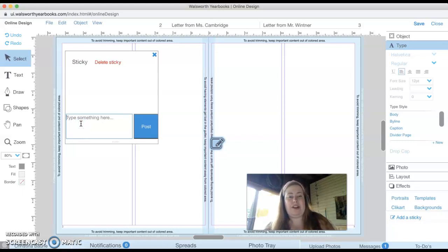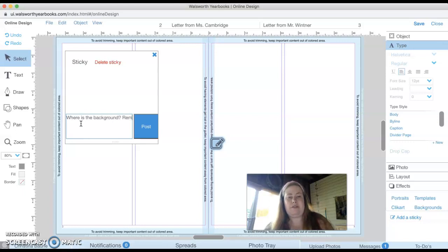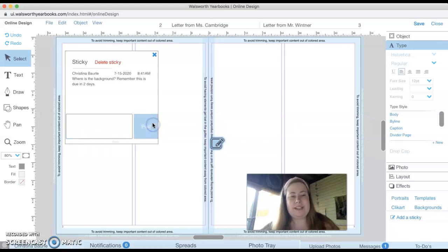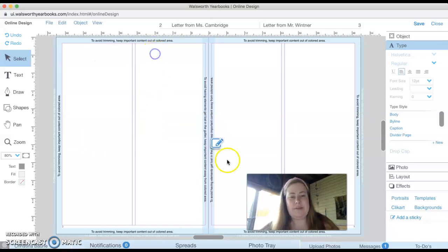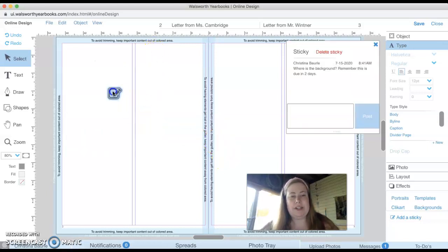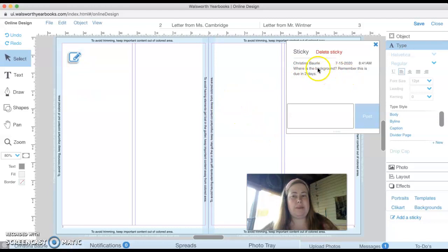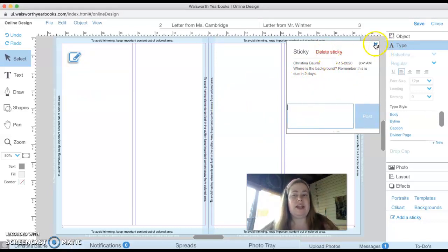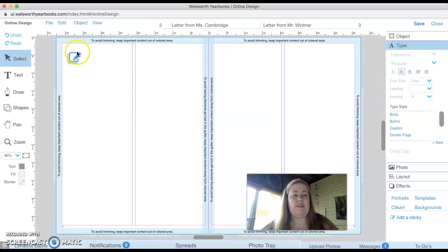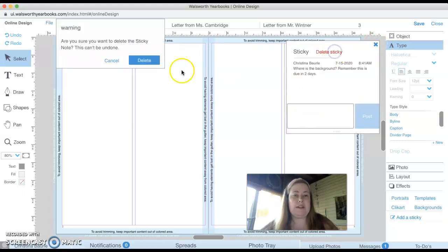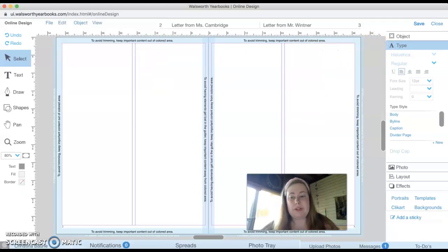And you can type in, so for this, since there's nothing here, I would say, where is the background? Remember this is due in two days. I could say that. And then what will happen is here's my sticky. I can put it right there. And whoever opens up this page and is in charge of it can see my sticky note. They can either respond to it. They can delete the sticky after they have already completed the task.